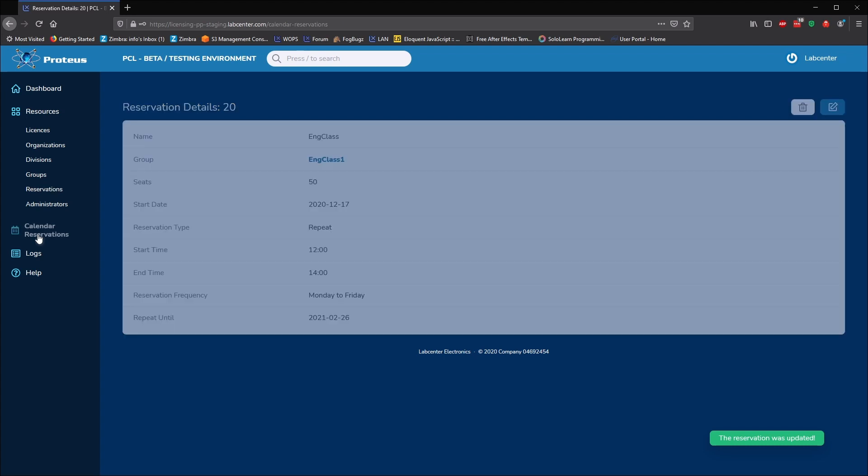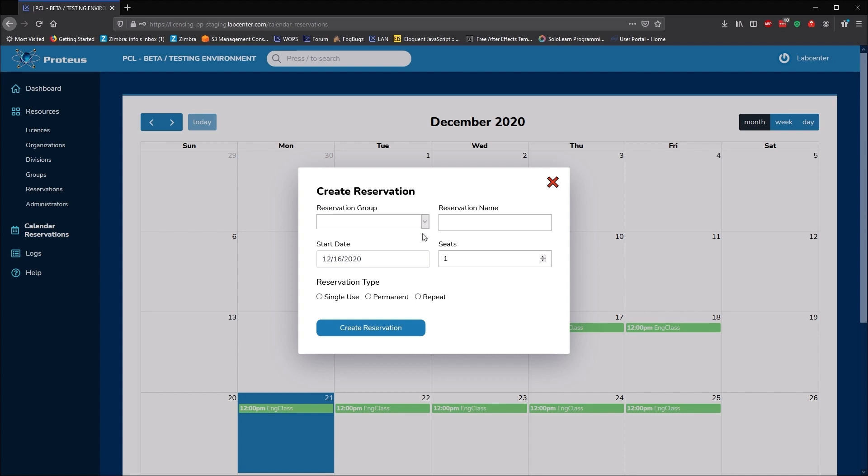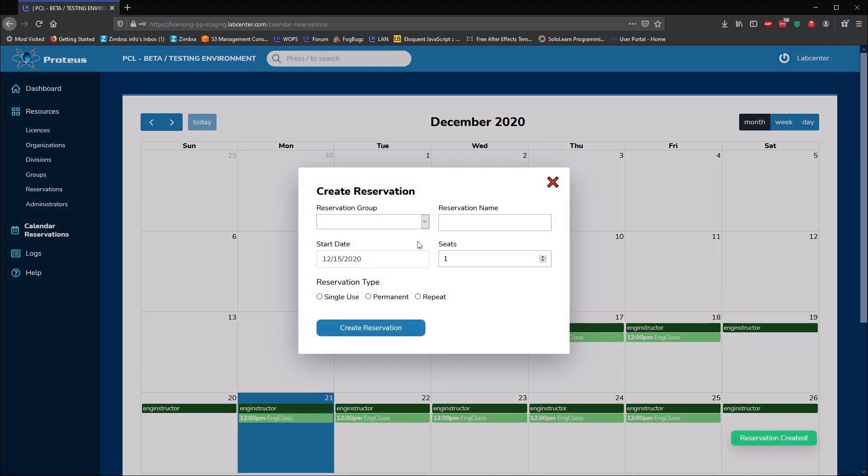We can see our reservations on the calendar view and can also quickly add other reservations here. This time, we'll add a permanent reservation for the instructor's use and then a weekly reservation for the physics class.